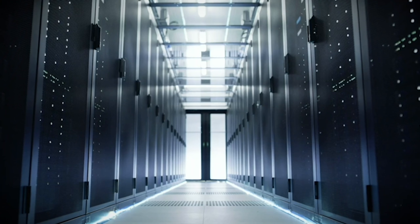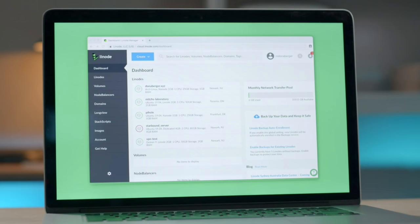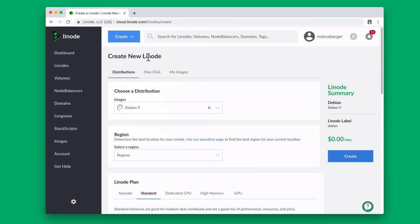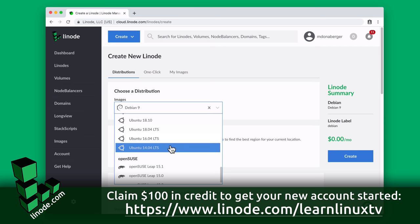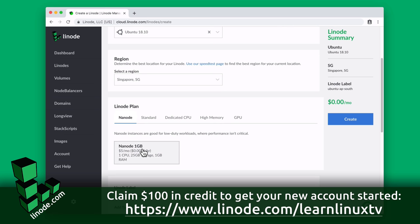Today's video is proudly sponsored by Linode. Linode has been doing cloud computing since 2003, which is actually before Amazon Web Services was even a thing. On Linode's platform, you can get your server up and running in minutes. And they include all the popular distributions such as Debian,